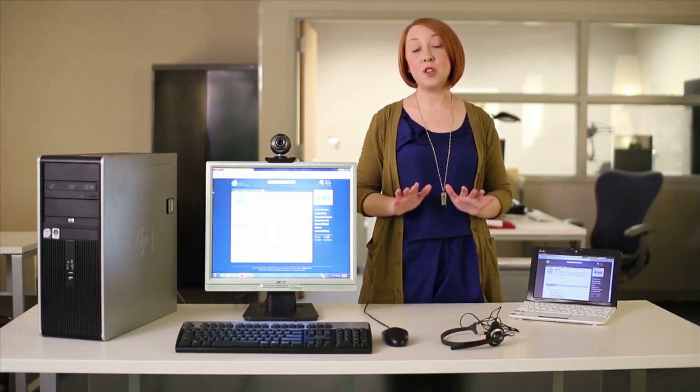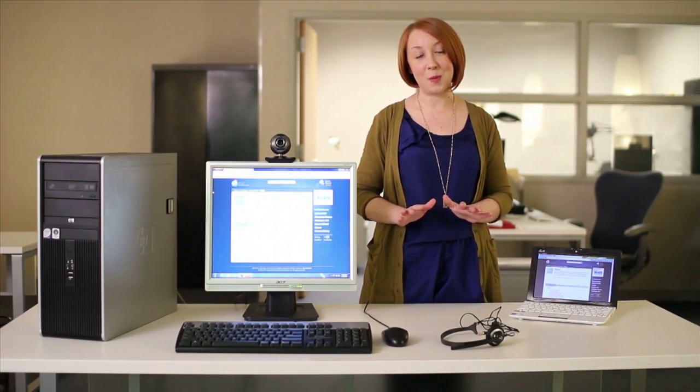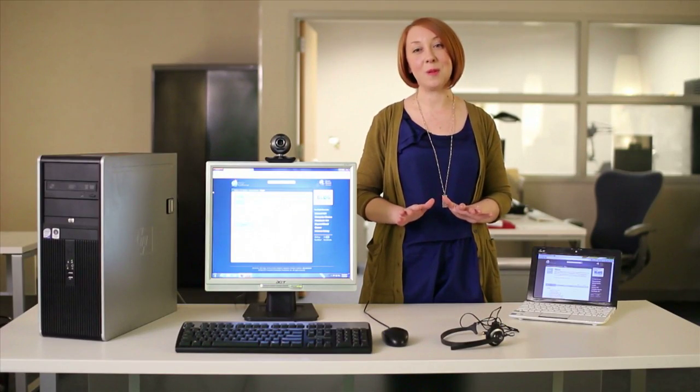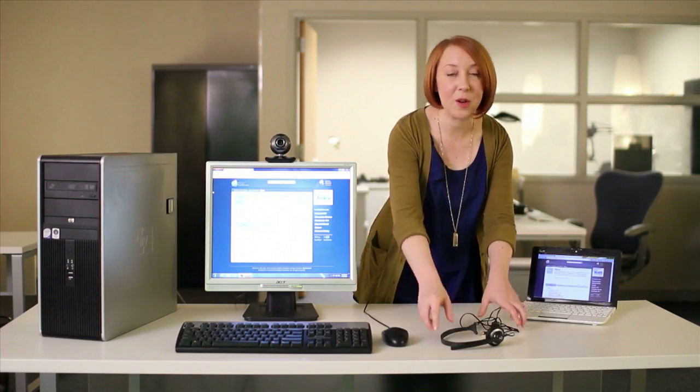If you don't have these features built into your computer, don't worry. Now I'm going to show you how to attach a separate webcam and a separate headset. Many people on Skype prefer to use a separate headset when making calls because you can hear each other much more clearly that way. They're also fairly inexpensive.